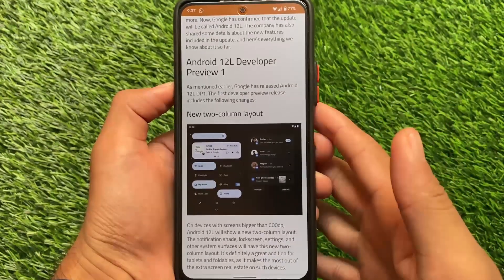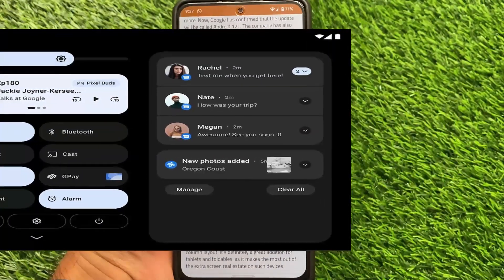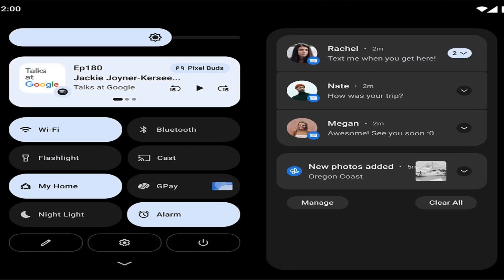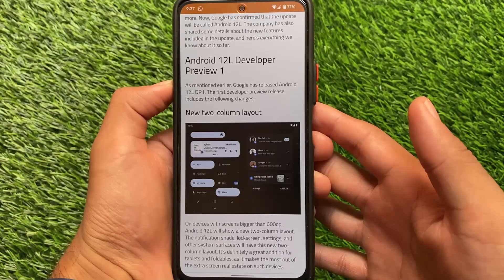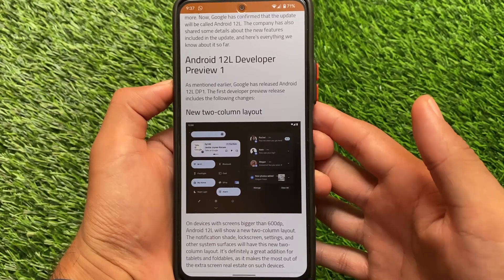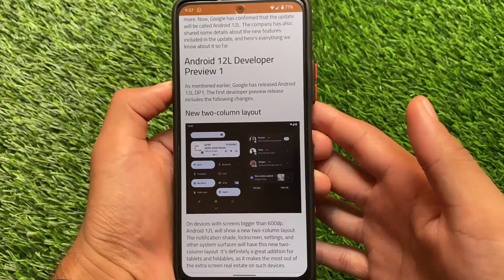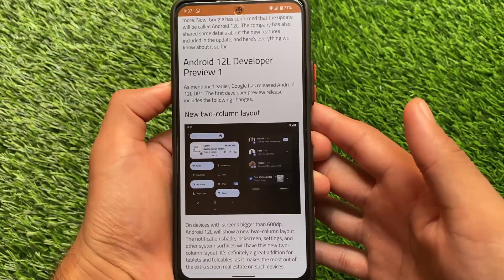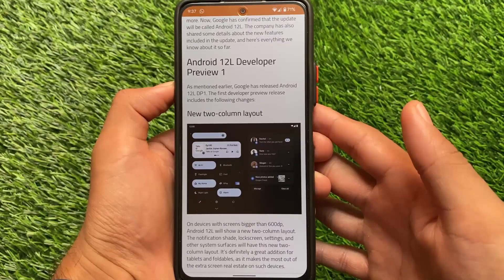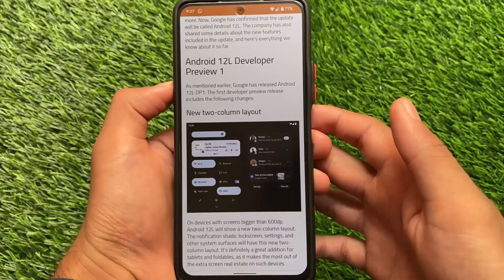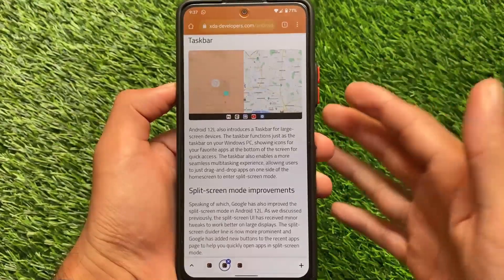First of all, there's a new two-column layout. Android 12L is basically designed for larger displays — you can see we have the control center and the notification panel side by side. If a screen is bigger than 600dp, Android 12L will show this new two-column layout, so if you're using a tablet with a screen bigger than 600dp, you'll get this.